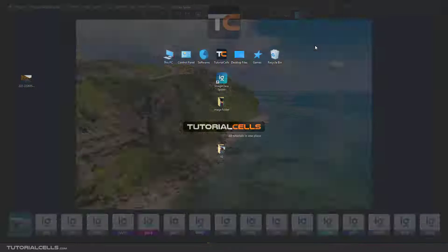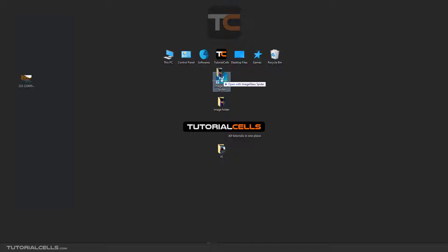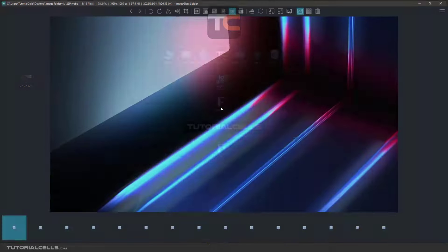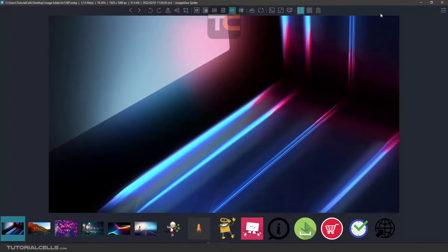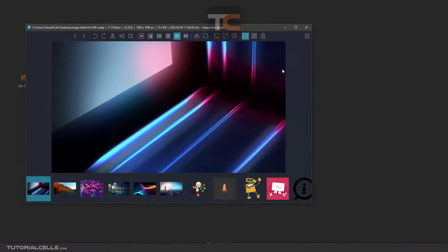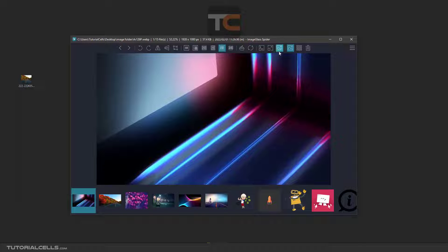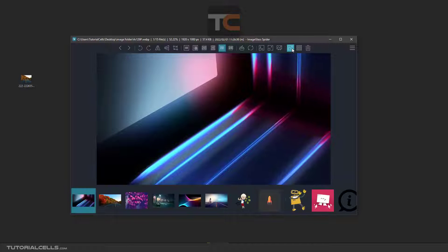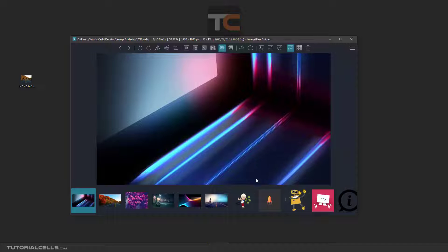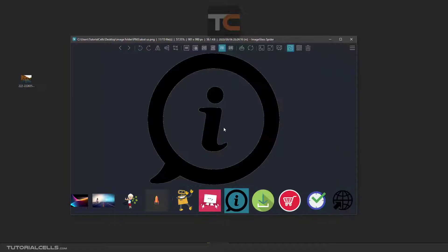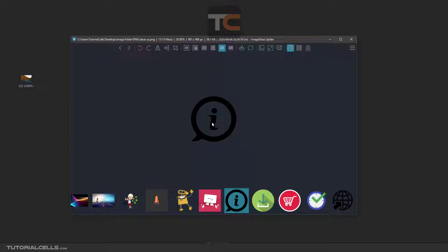You can click and drag a folder into this software. This is the thumbnail panel, and this is the checkerboard background for viewing PNG images, as you can see.